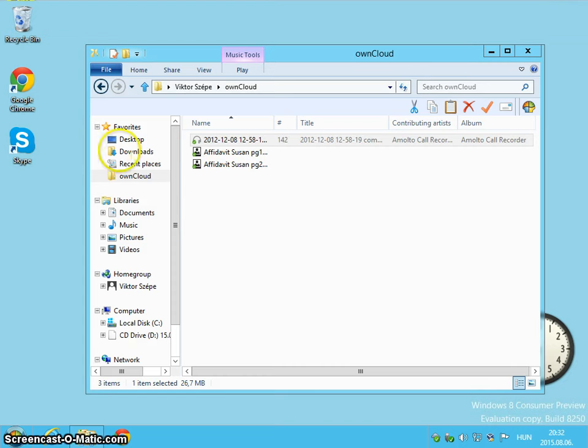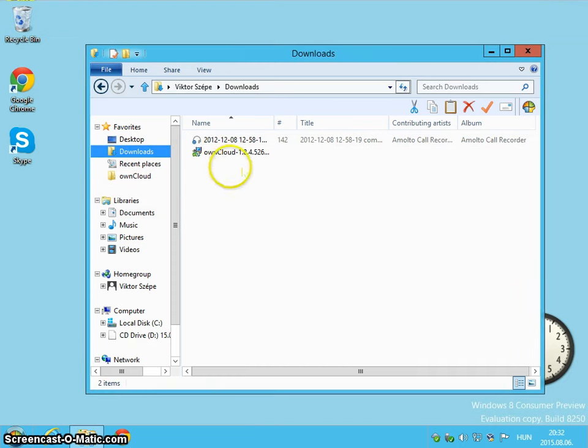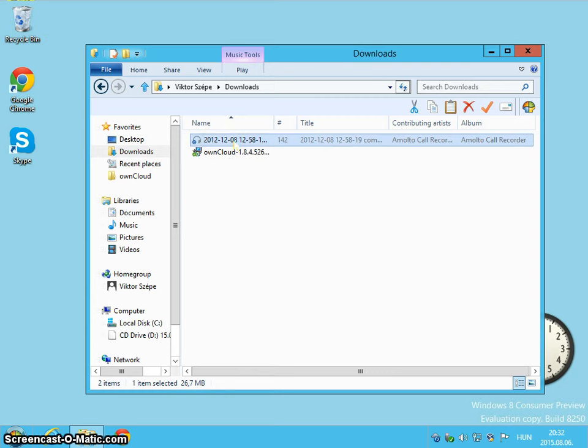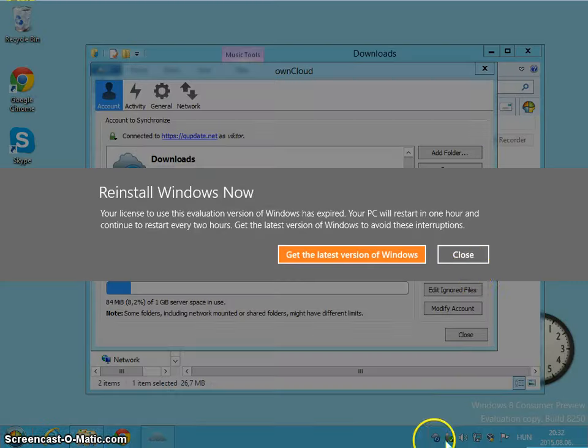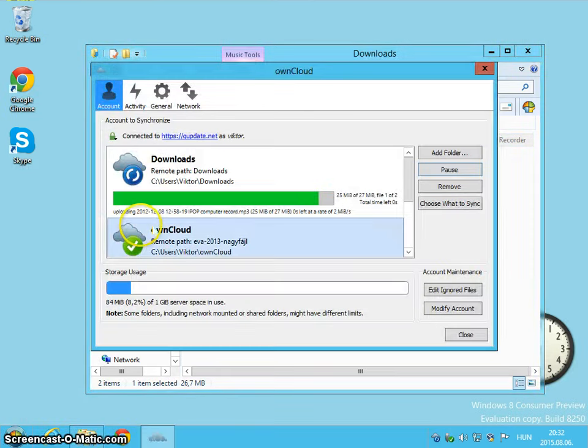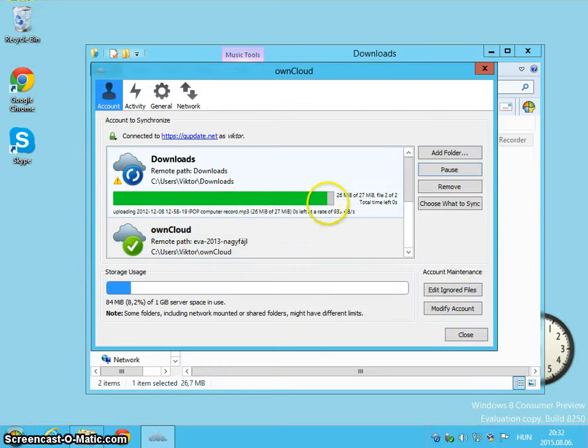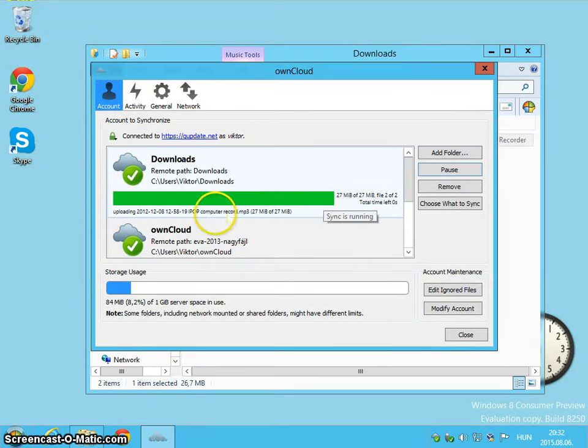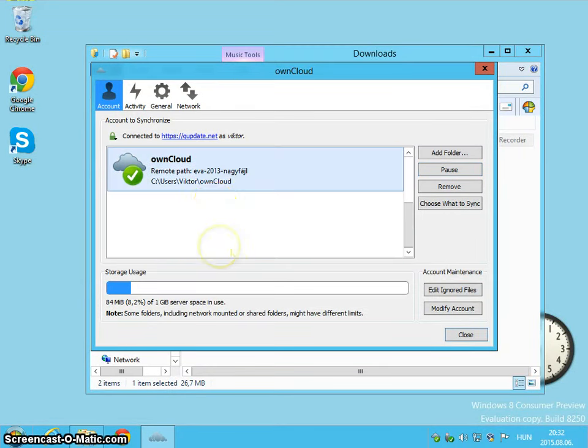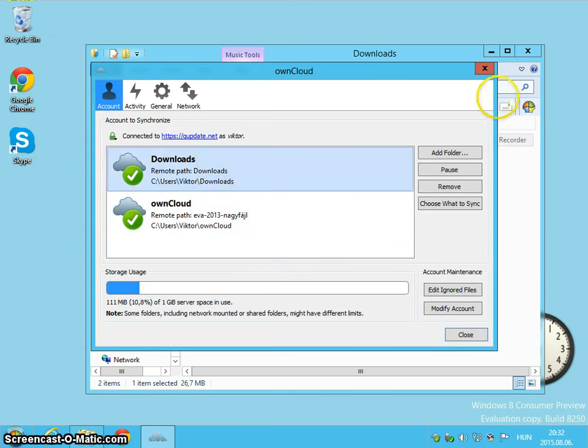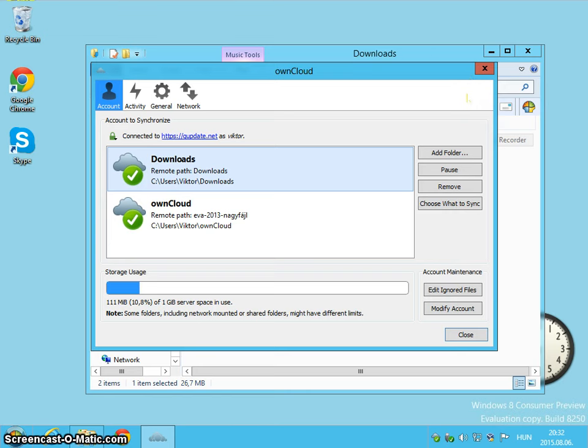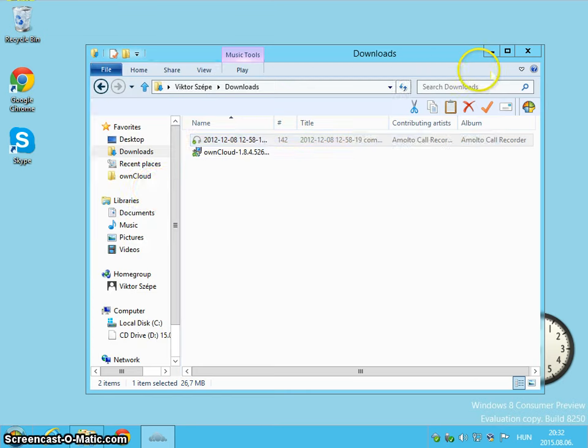And my downloads folder is synchronized with the server. So I should have this file twice, because OnCloud should upload it. Yes, it's uploading. So this audio file is in this folder and in my downloads folder also. So it's that easy to share a file or send a file.